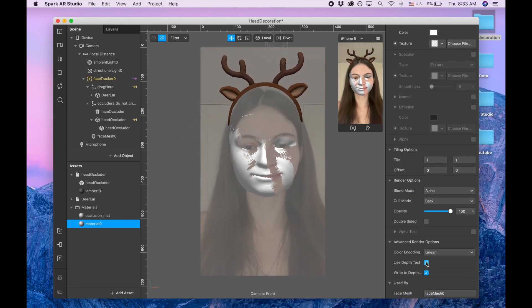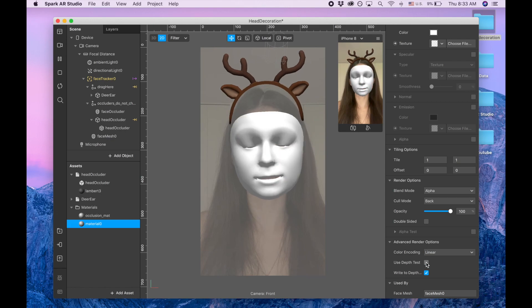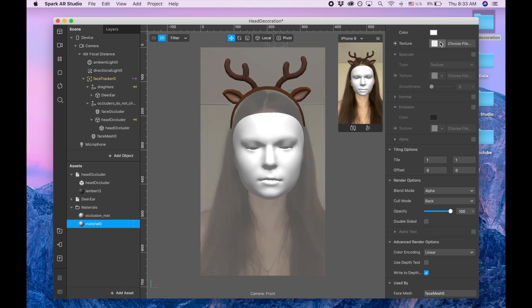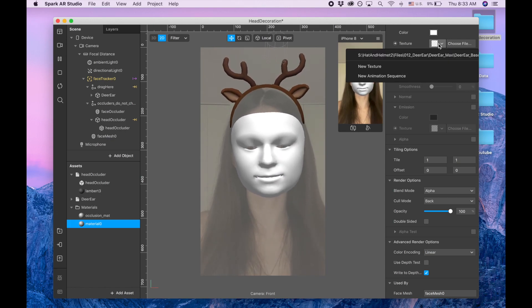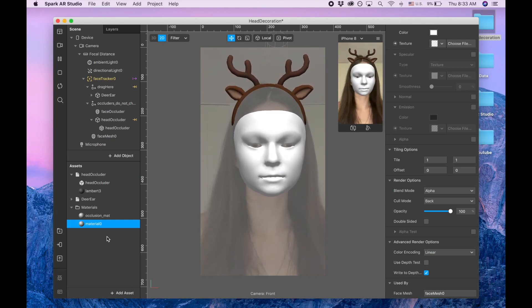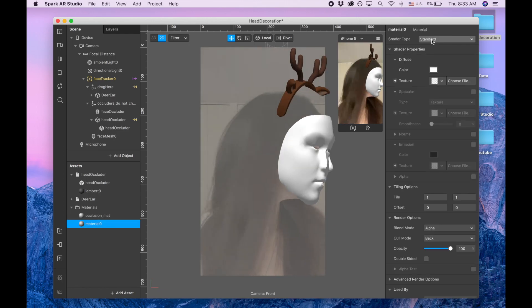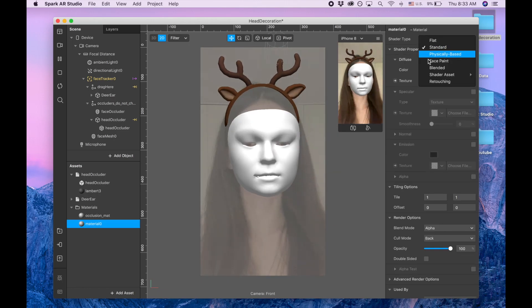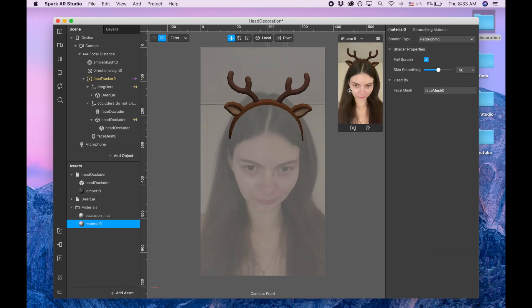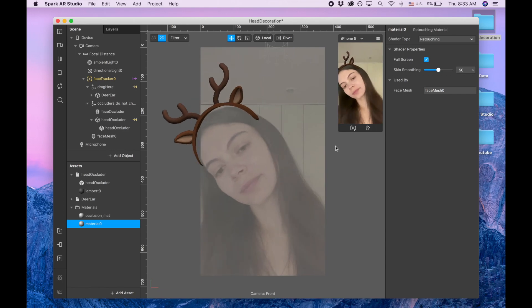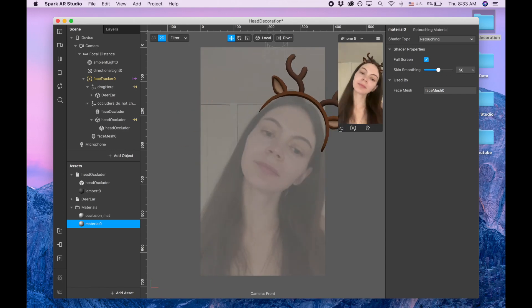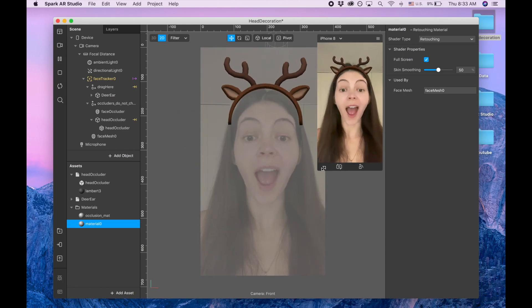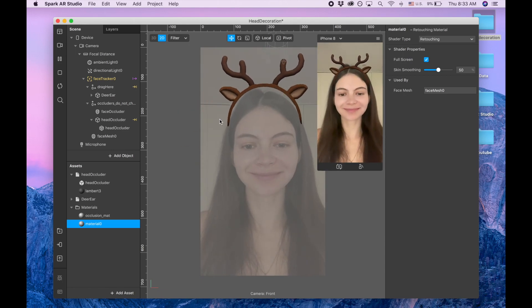And now entire face is showing and now I'm going to the shader type and I'm clicking retouching because I want my face to look better. So that's basically it.